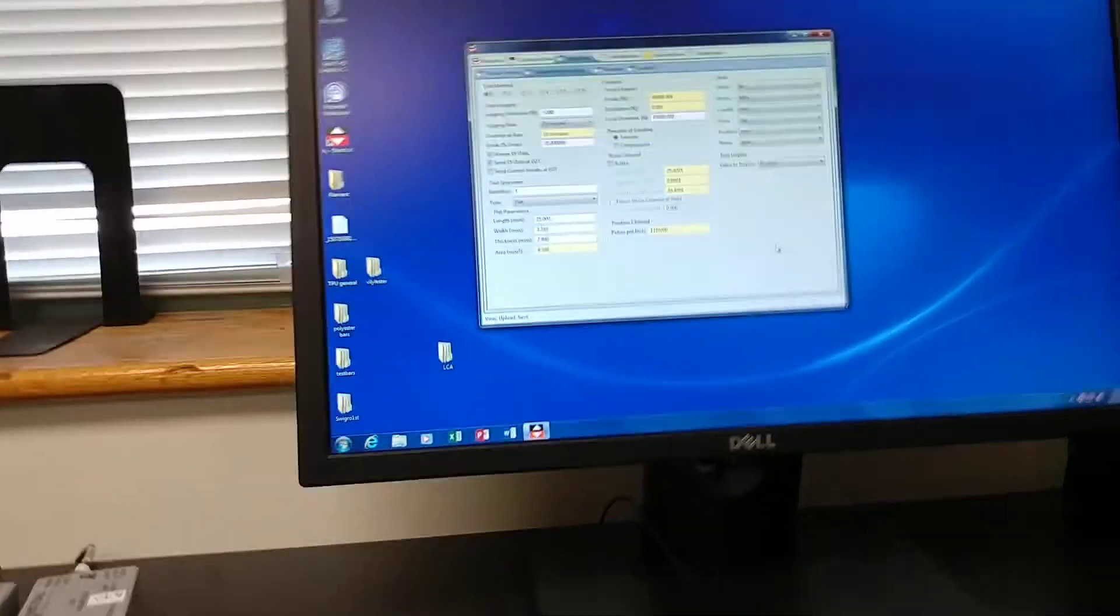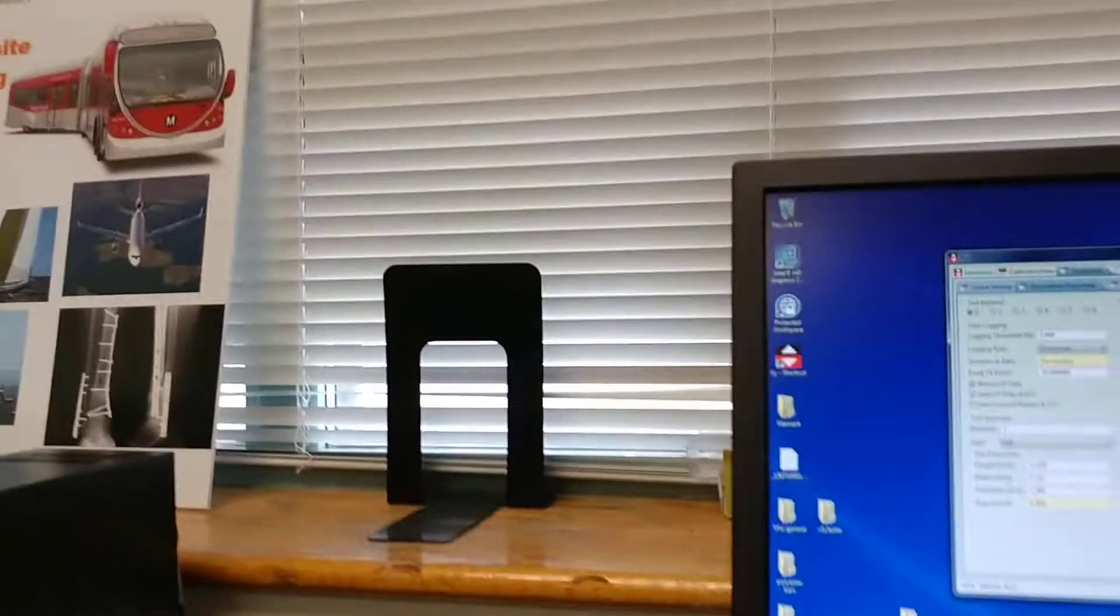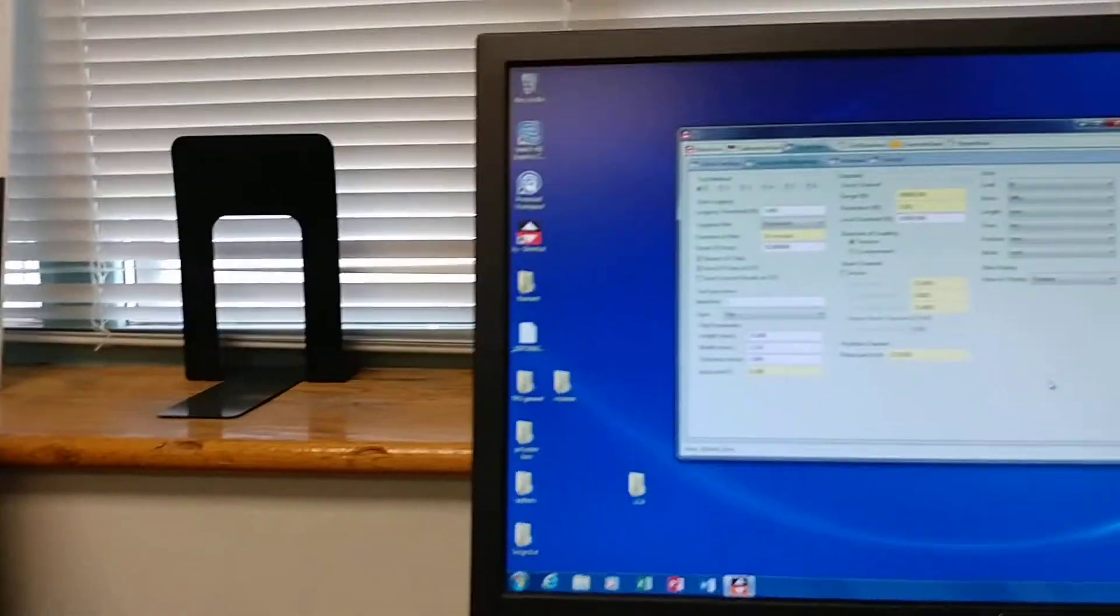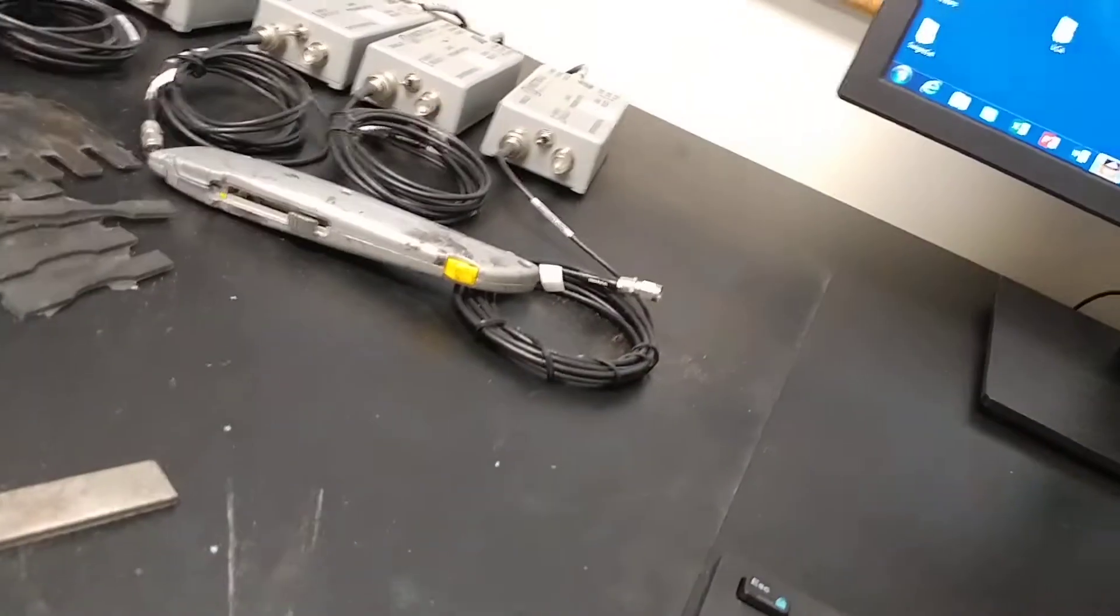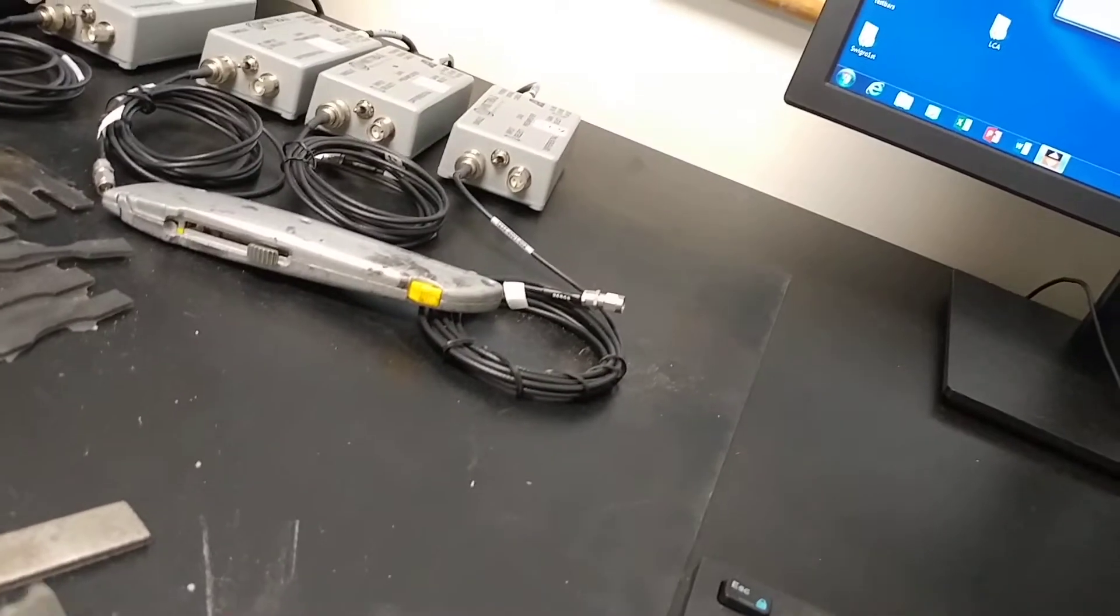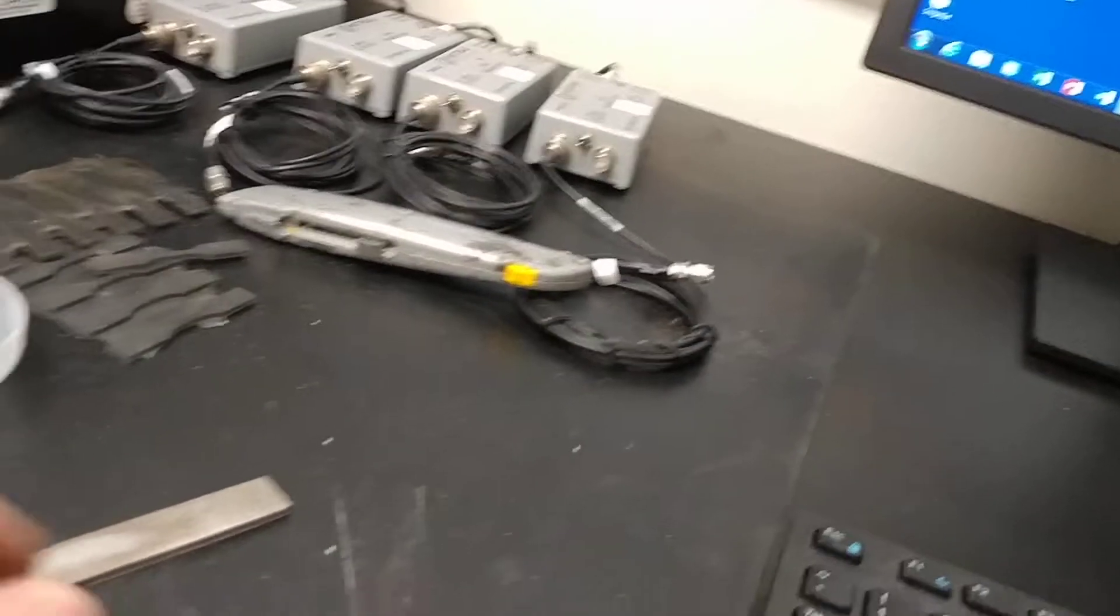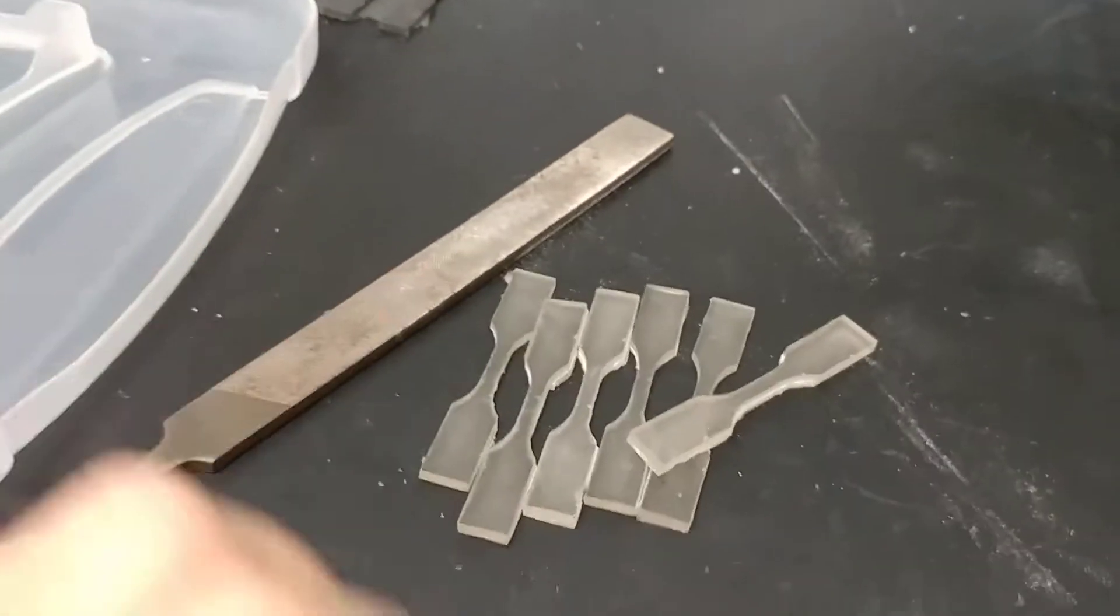All right, so now how to test the bars. These are the neat bars, you can see they're all here. We got them cleaned up pretty decently. What they do: you measure them, input them in the parameters on the machine, and set it all up.